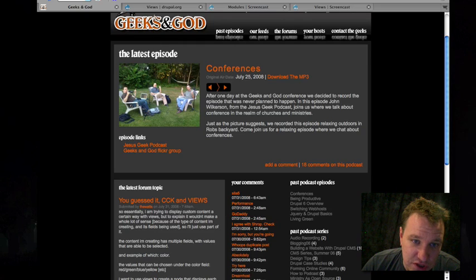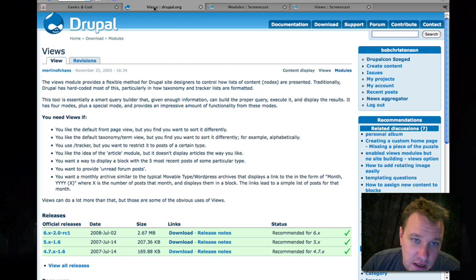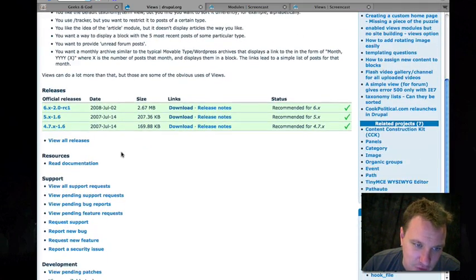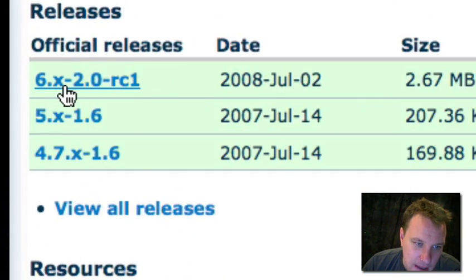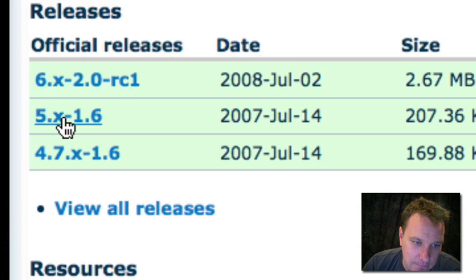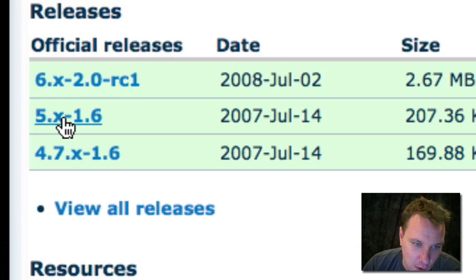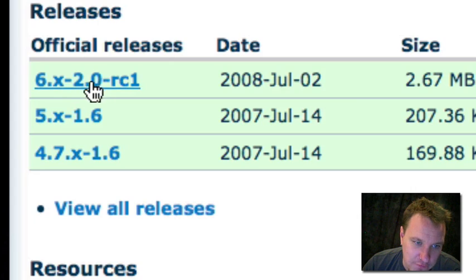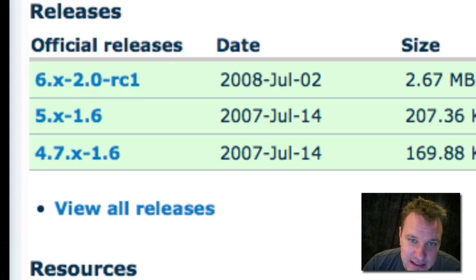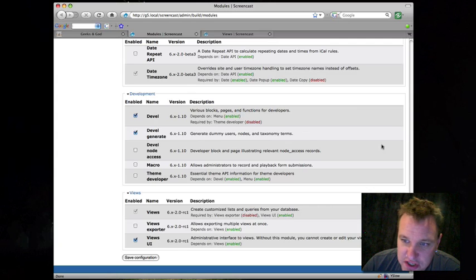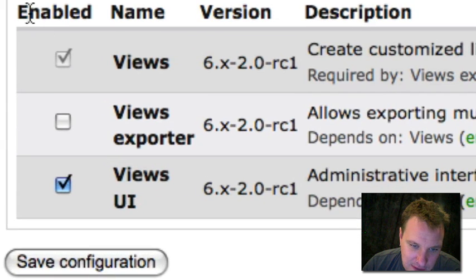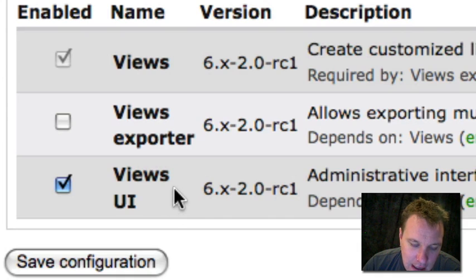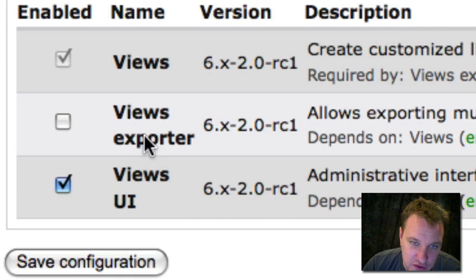Instead, we'll just go download views. Drupal.org/project/views. Now you'll notice that views 2 is only available for Drupal 6. Everything for views for Drupal 5 and before is views 1, which is a totally different interface. So we're going to go over views 2 and you'll see right now it's still a release candidate, so not even official yet, but very close. What we're going to do is just install it like a regular module. And then we're going to go onto our modules page and enable both views and the views UI. You can't create views without enabling the views UI, so make sure you do that.